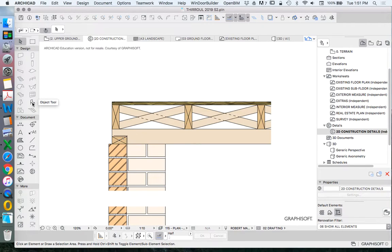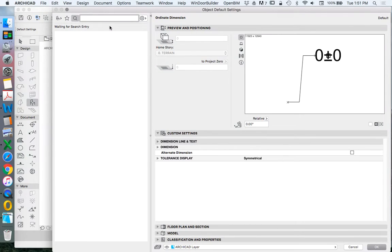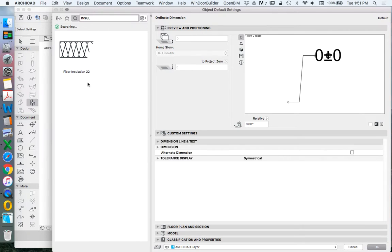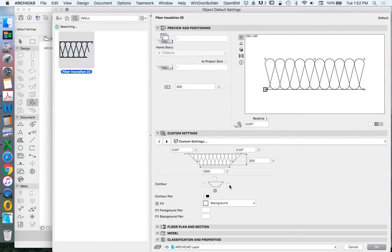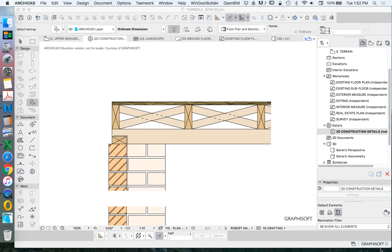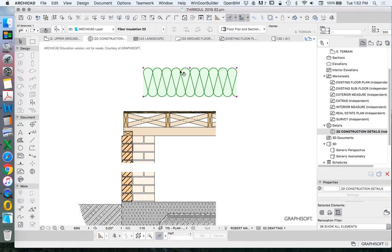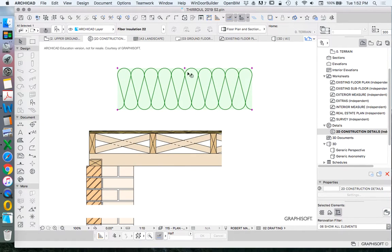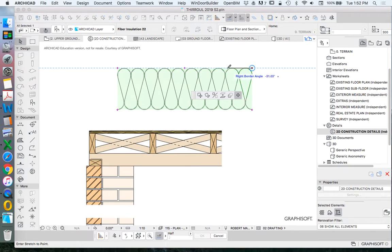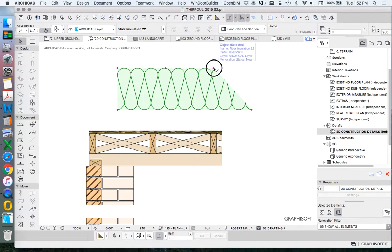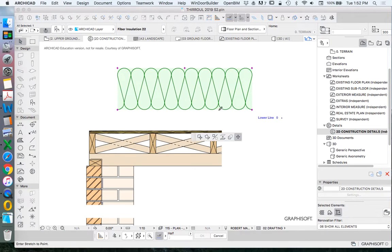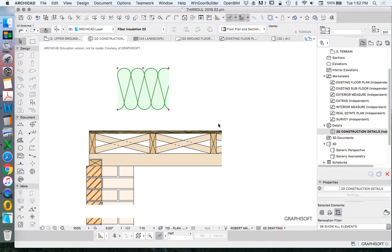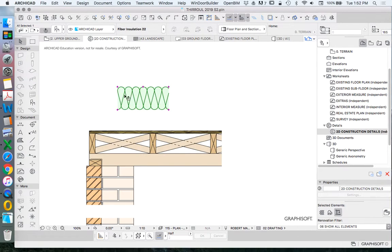If we click on our object library, we're going to change this to ArchiCAD layer. If we type in Insule, we have an object called Fiber Insulation 22. I want to turn off the contours - another word for that would be the lines, the outlines. This is a parametric object. It has parameters. These pink dots mean we can stretch it or move it. Depending on which pink dot I click on, this allows me to stretch its angle, stretch its length, change its height and so on.